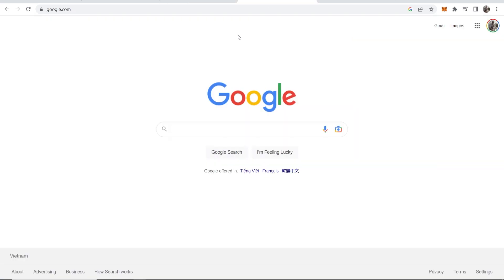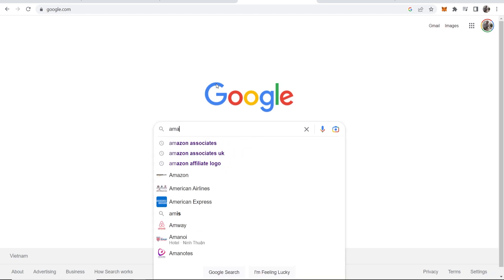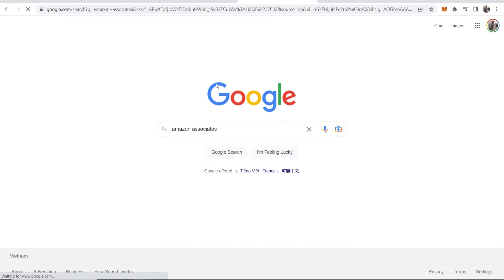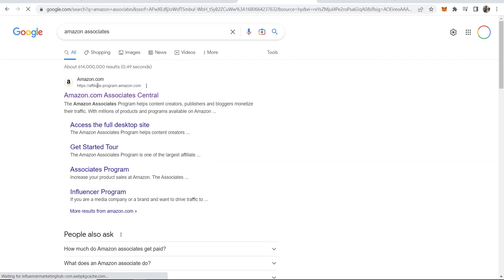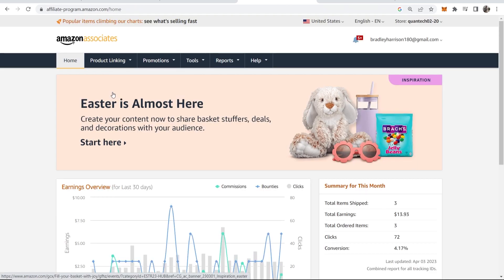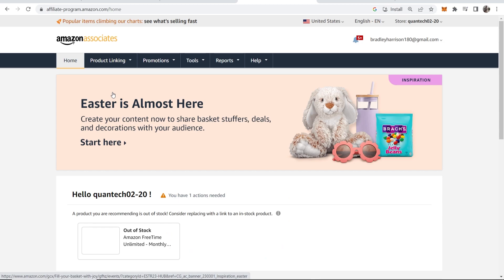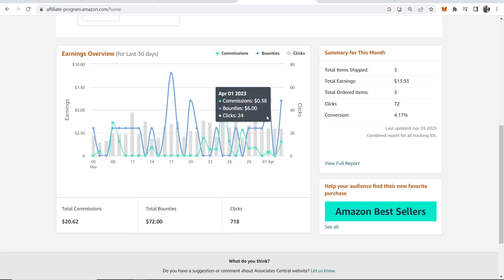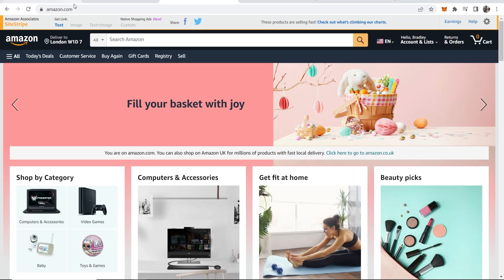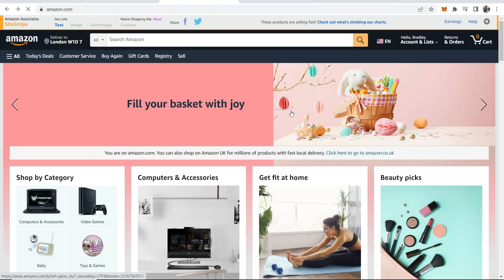First, go to Google and search for Amazon Associates. You can sign up for the Amazon Associates or Amazon affiliate program. The first result will probably be the amazon.com website, where you can sign up if you haven't already. It's important to note that if you sign up for the amazon.com program, you can only promote links on the amazon.com website.